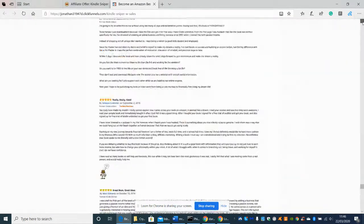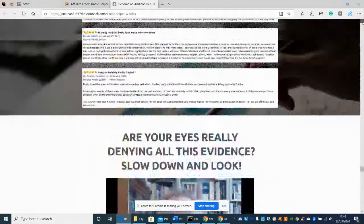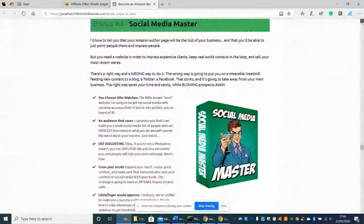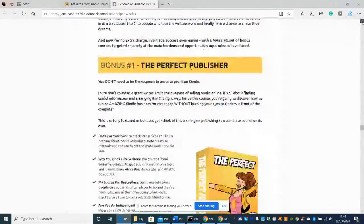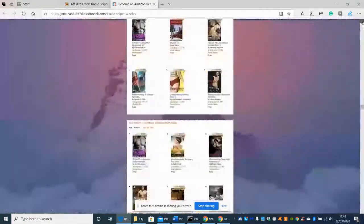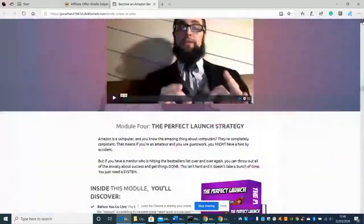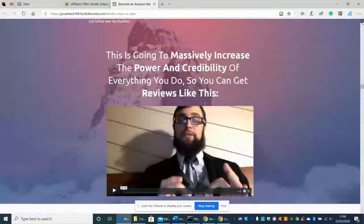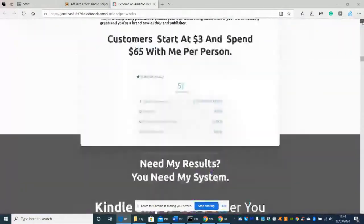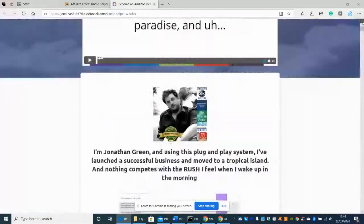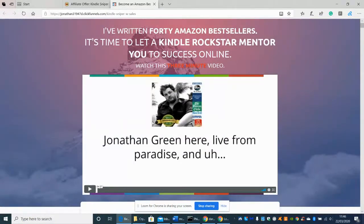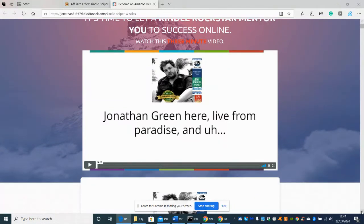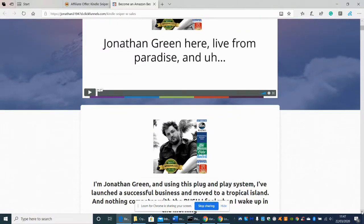Right so we're going to start straight from the top. Now I'm not going to click on the videos because I don't want to make this review too long but you can see that this is a very well worked out sales page, it seems to go on forever. But this is the gentleman here, this is Jonathan Green, so you've got to click on the link if you feel you want to do that and he's basically telling you how successful he is online.